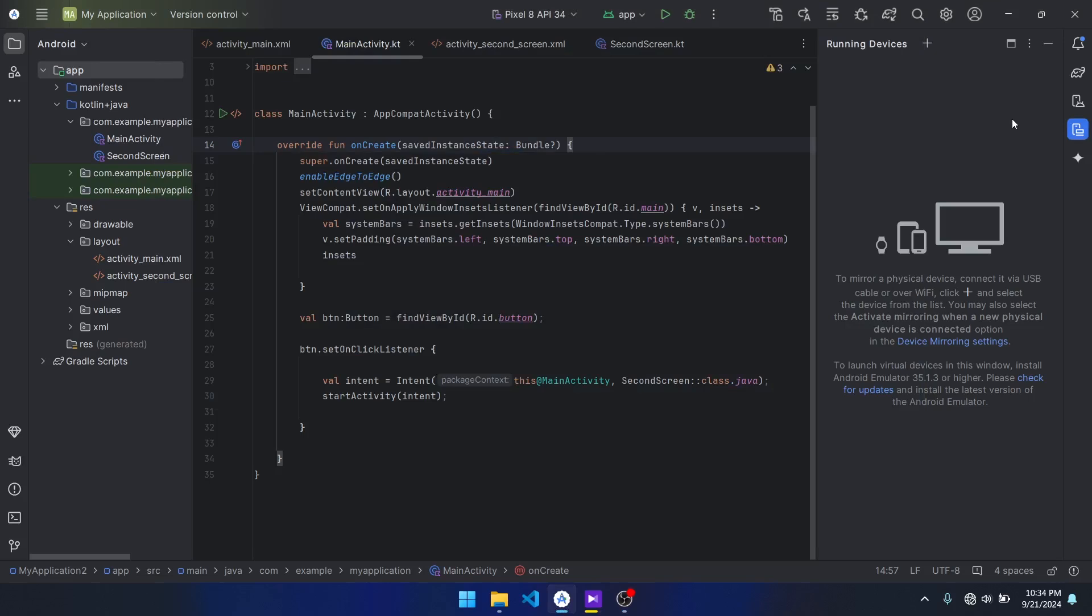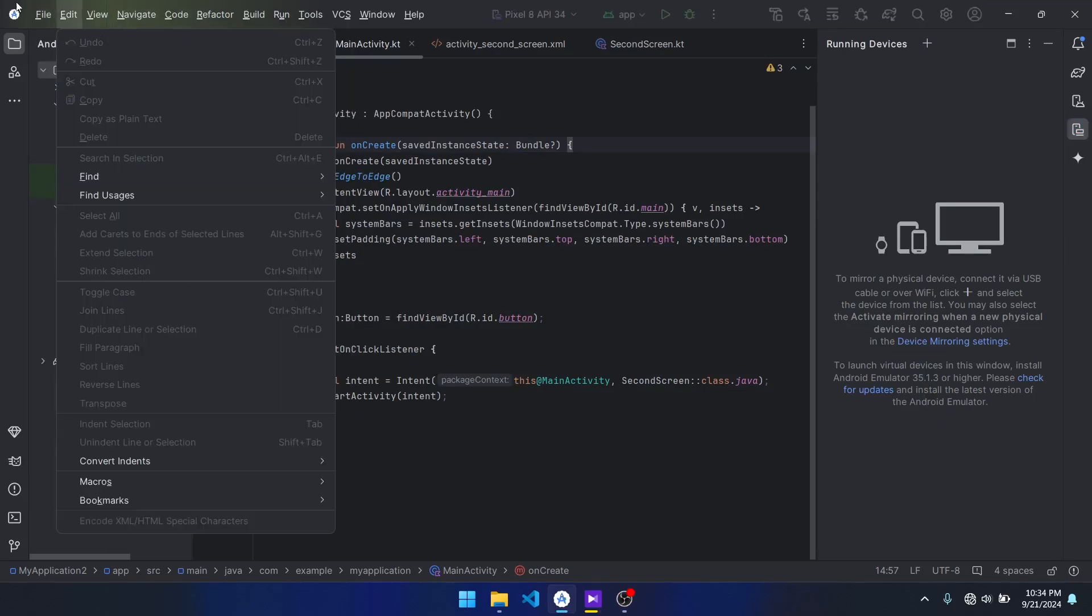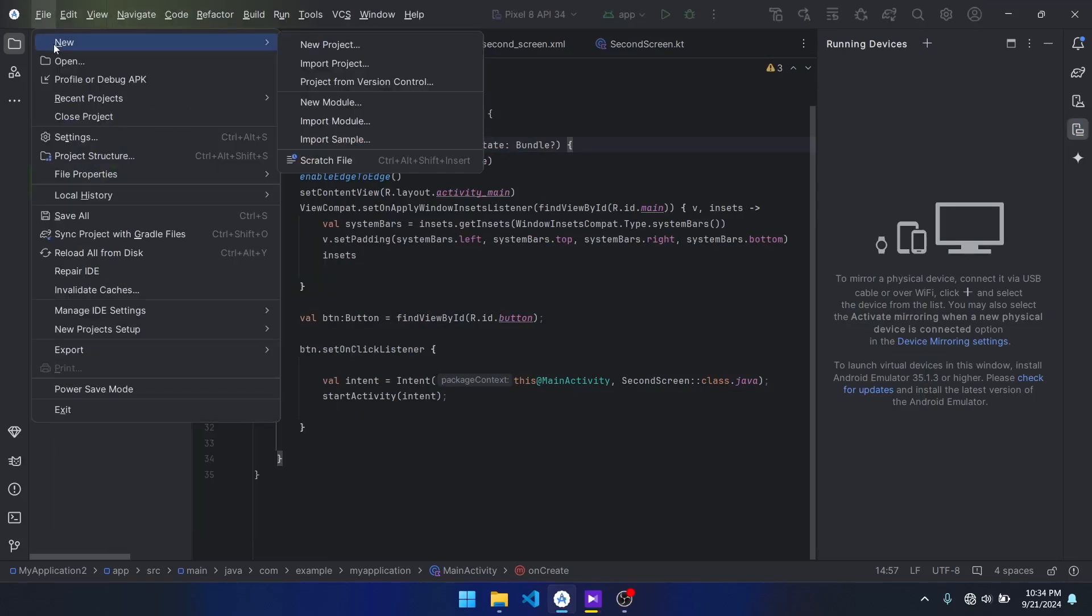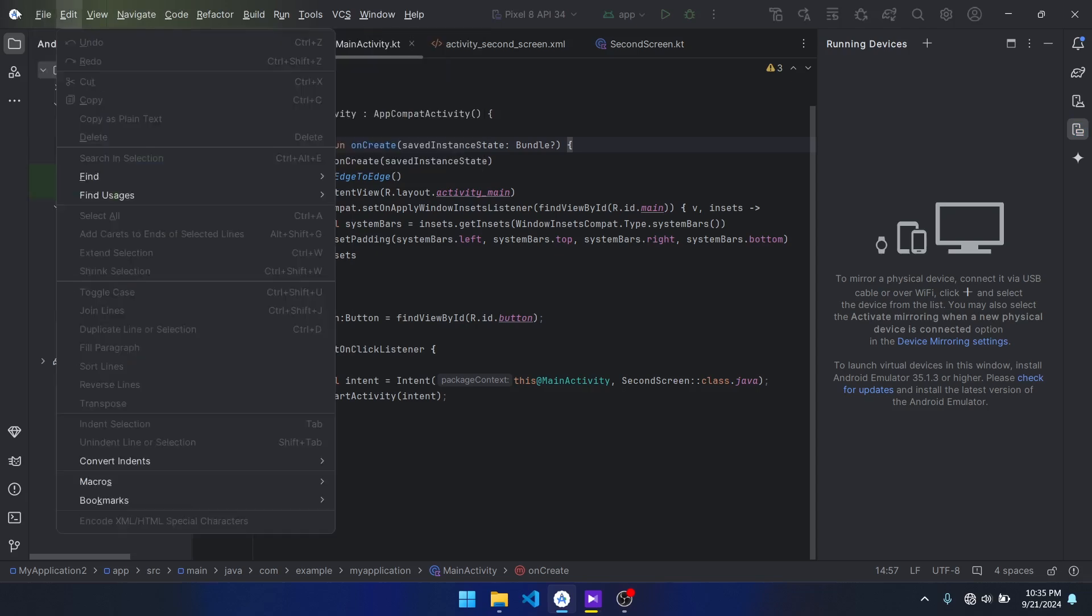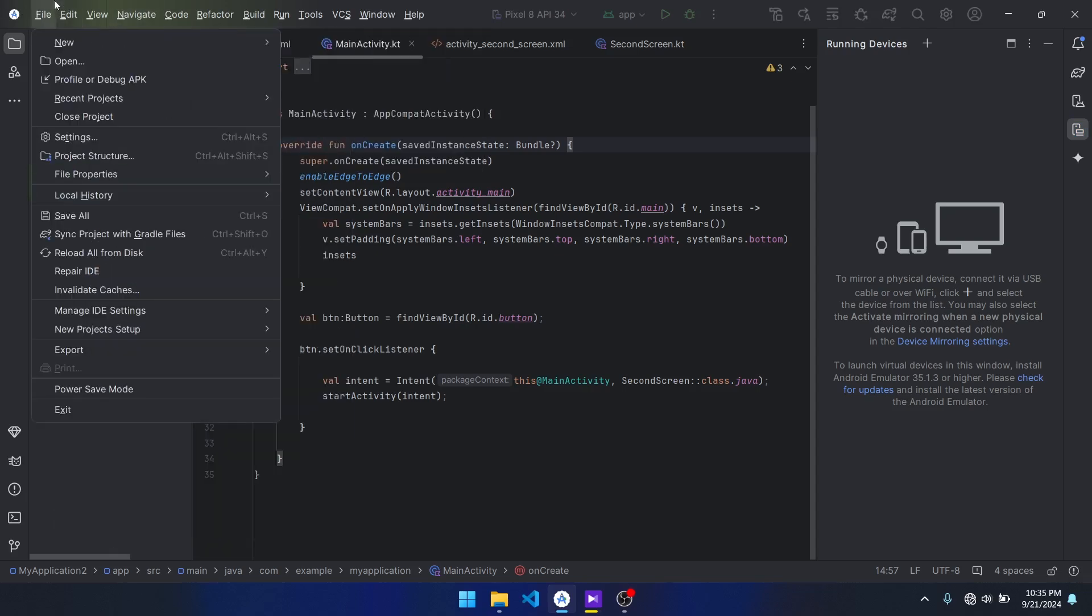Hi guys, so in today's video I'm going to walk you through how you can change your preferred programming language from Kotlin to Java, since Android Studio has been coming with Kotlin as the preferred programming language.